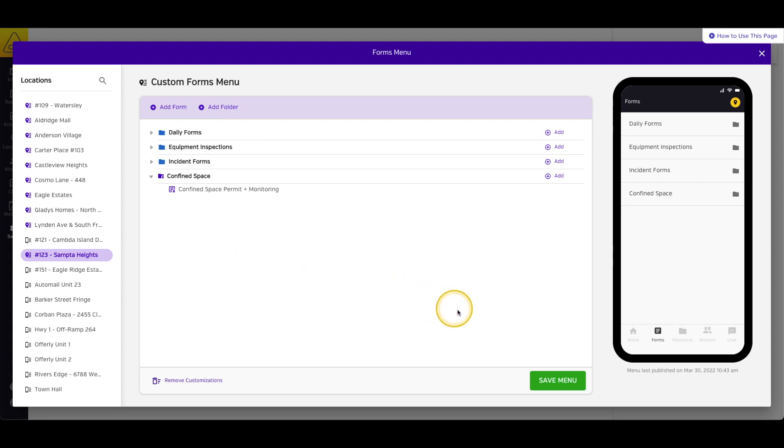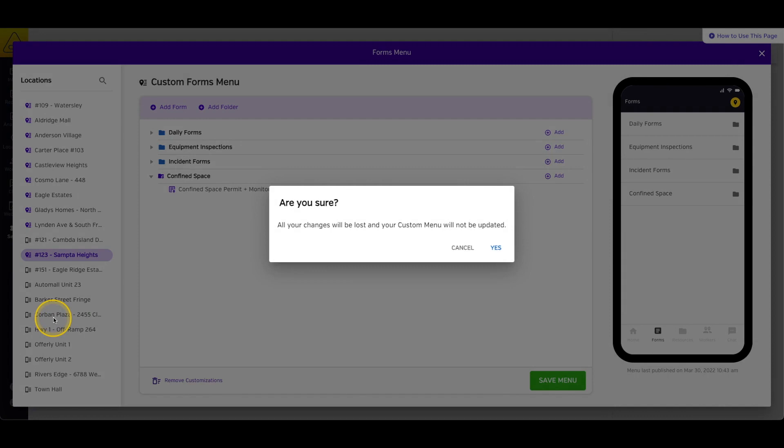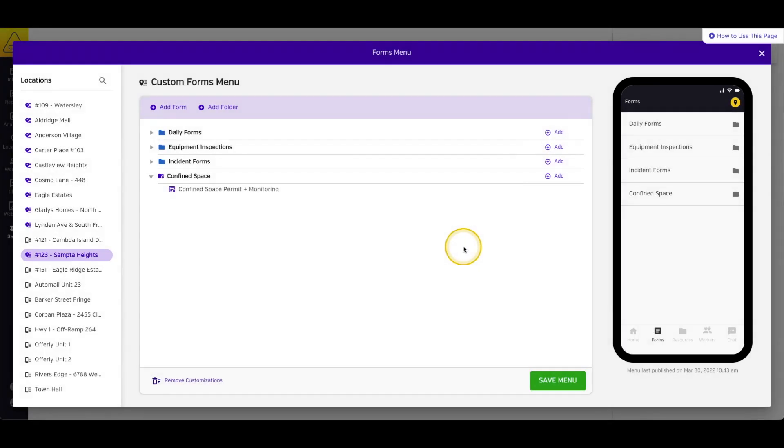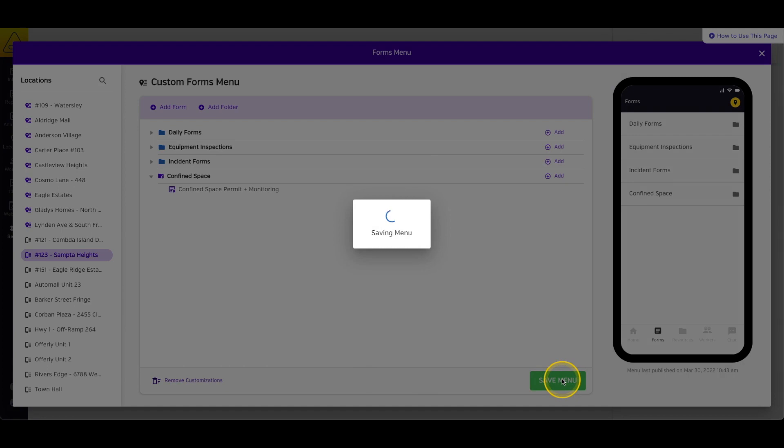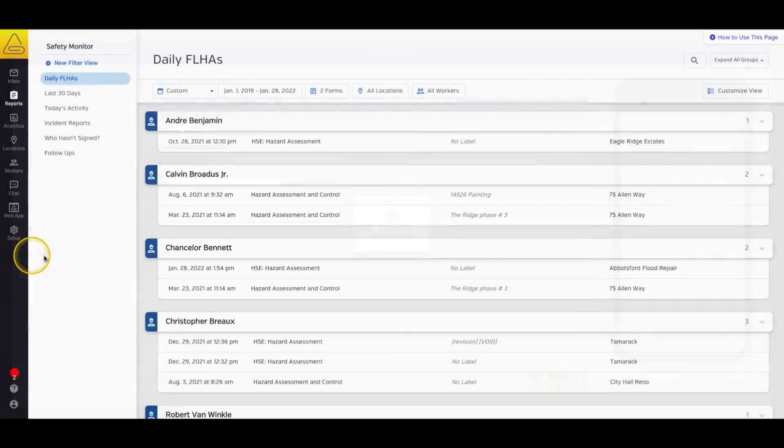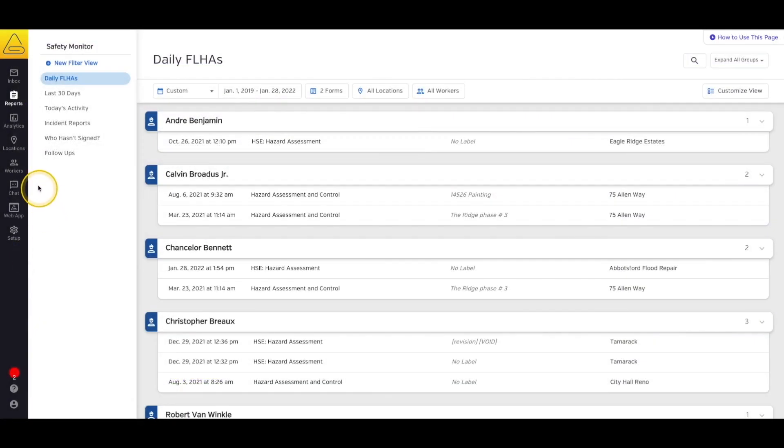If you try to navigate away from this location profile without saving your changes, you'll get a warning to remind you to save those changes. Simply select Save Menu to do so. The second place to edit these menus is inside each individual location profile.